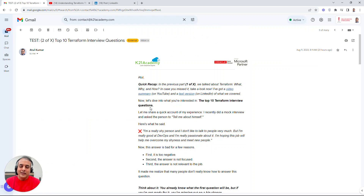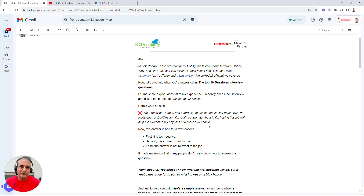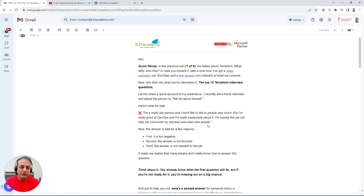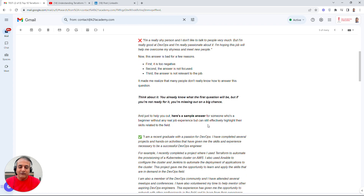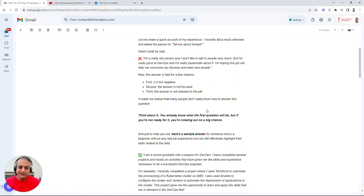One of the most common questions is: 'Tell me about yourself.' When this question comes, keep it to the point — brief, not too long, not too short. Put your answer in the context of Terraform, because the interviewer expects that. Also look at the job description and frame your answer around the work you've done relevant to what they're looking for.